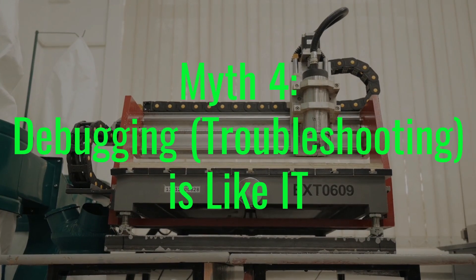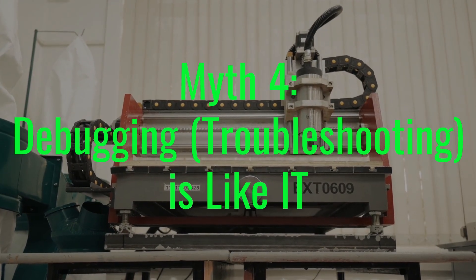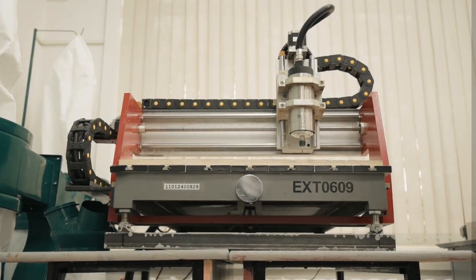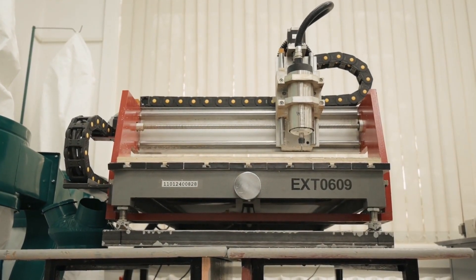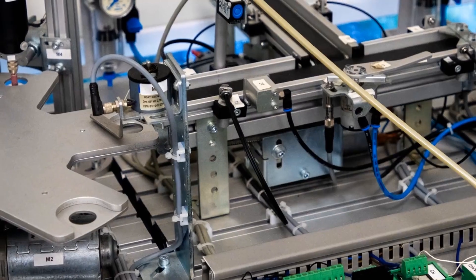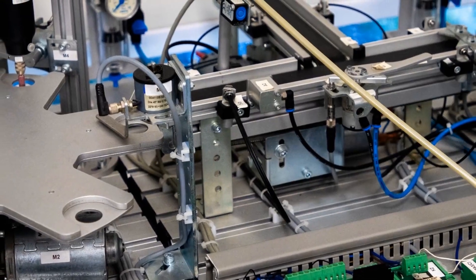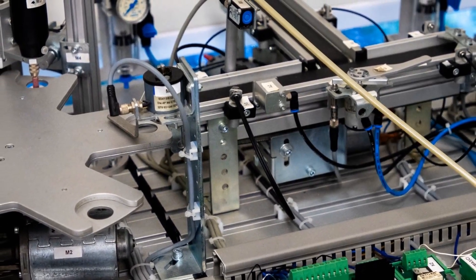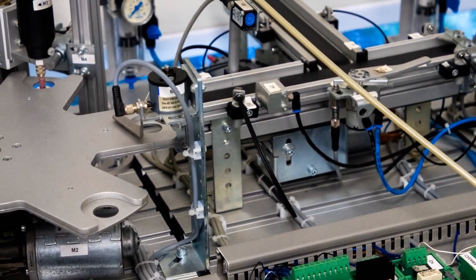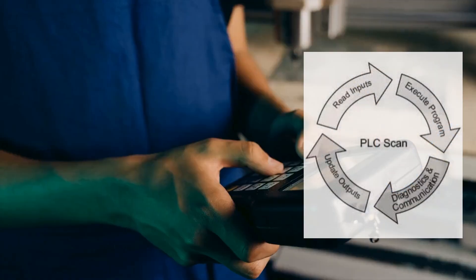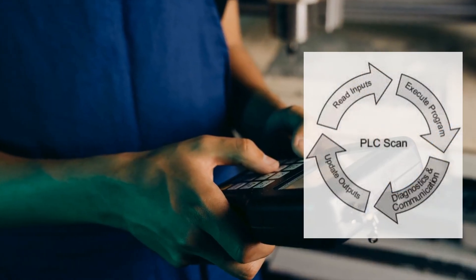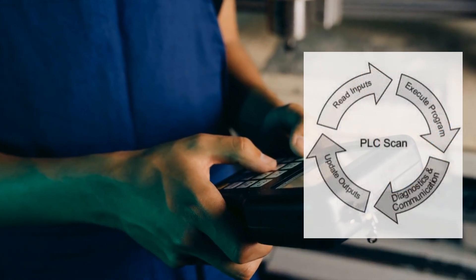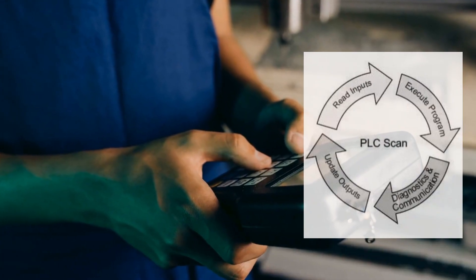Myth 4: Debugging/troubleshooting is like IT. When debugging Programmable Logic Controllers, PLCs, the process is different from traditional programming. PLCs operate in real-time and continuously scan for inputs and outputs. This means you can't easily pause the system to examine your code without disrupting the ongoing processes.